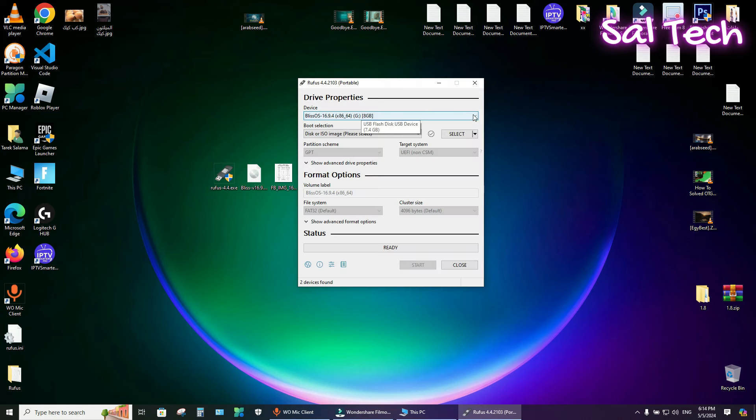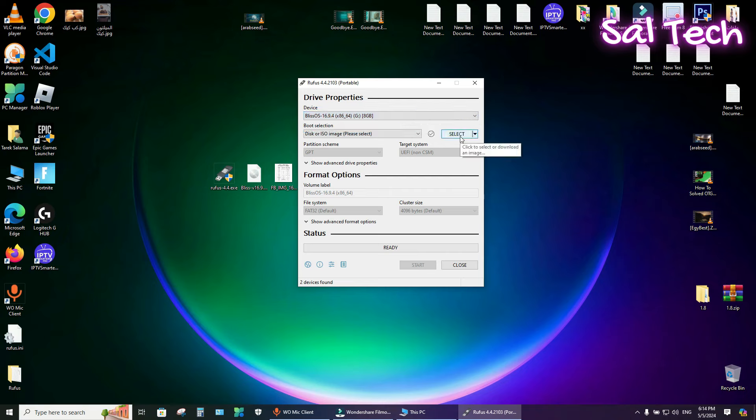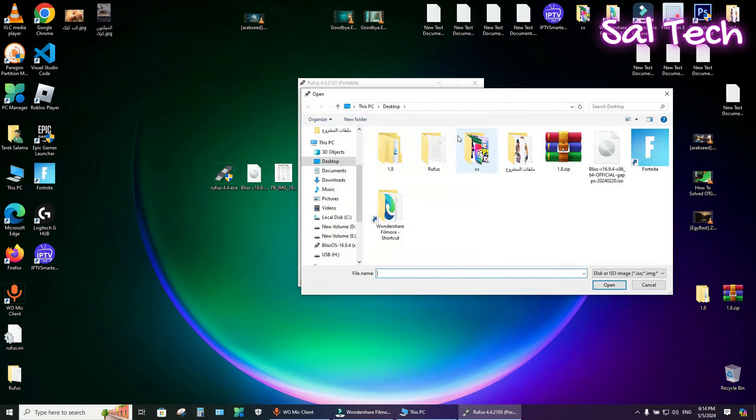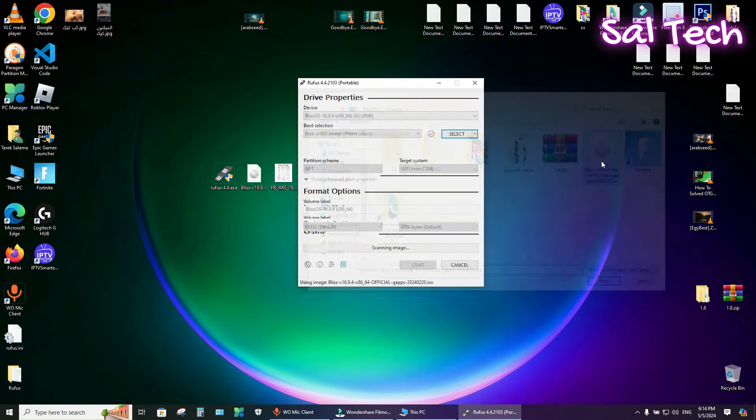Select the USB flash with the low size, eight gigabytes at least. Then, from here, select Blase OS 16 ISO image.